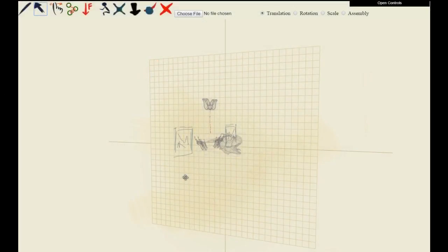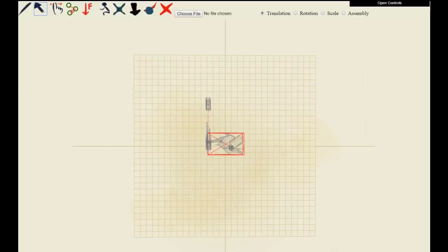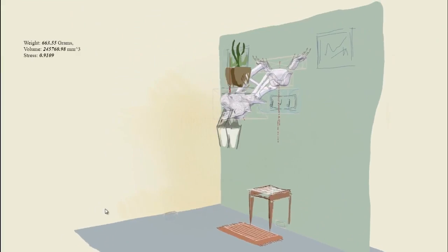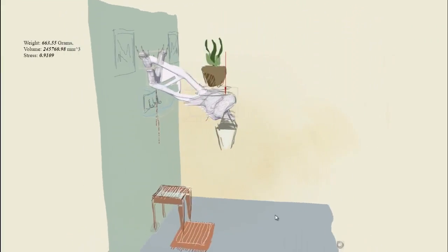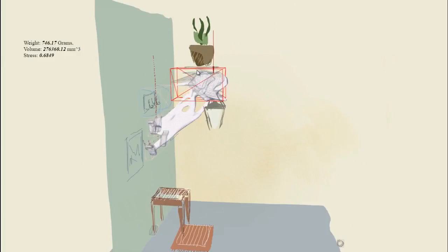We can also import any 3D model into the scene for more detailed designs. This is the final lamp design. I'd love one of these at home, wouldn't you?